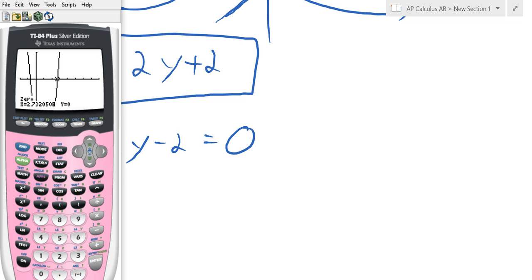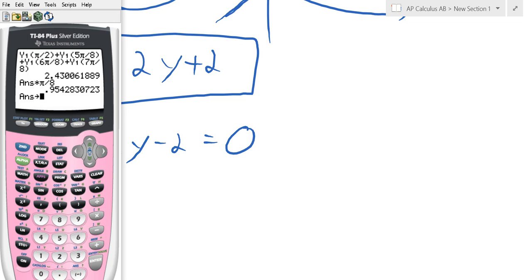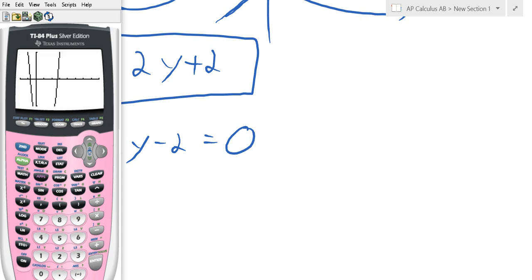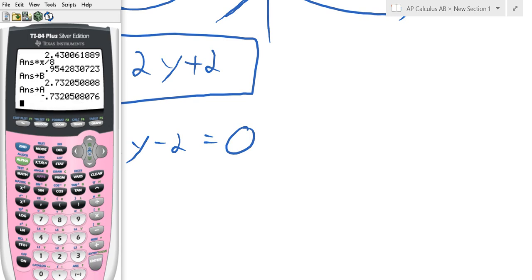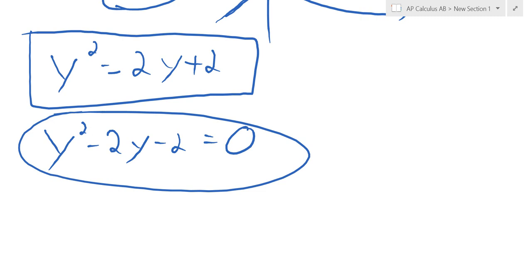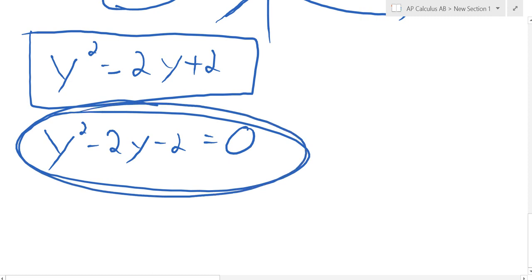We get 2.73, so I'll store that as b. Then I'll go back into my graph to find the first intersection, which looks like it's between negative 1 and 0. I'll hit enter, it finds it, and I'll store that as a. Those are really the y values — even though the calculator says x, keep your bearings about what you're actually solving. Your answer has to be y equals, but the calculator will always show x equals.